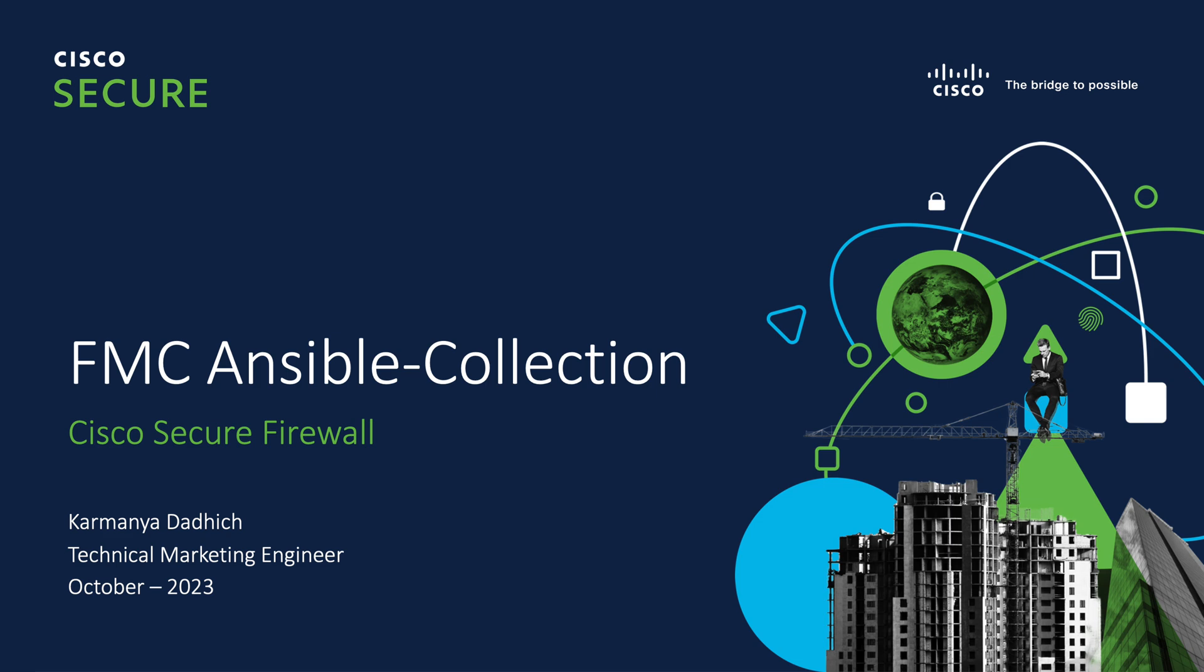Hello everyone, I am Karmanid Adich, TME from Cisco Systems India. This video is about FMC collection for Ansible. The FMC Ansible collection will help you manage all the configurations for your FMC automatically via an Ansible script.